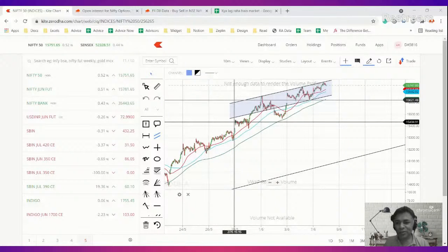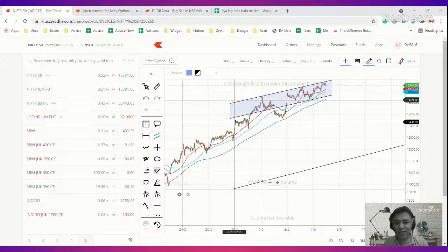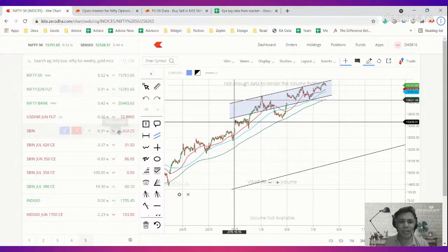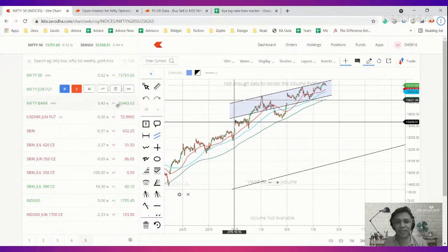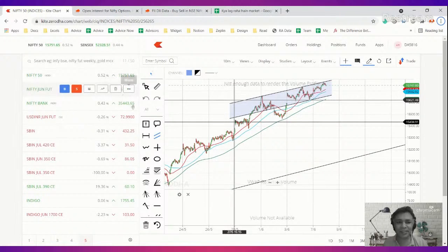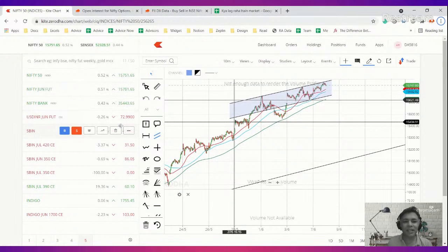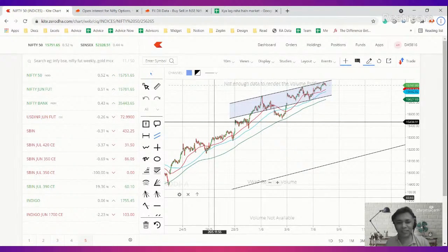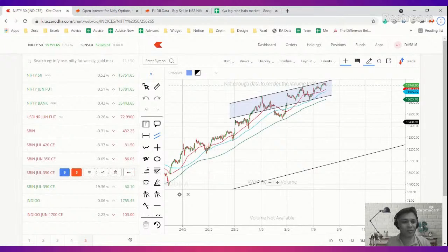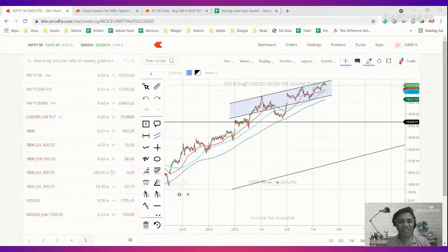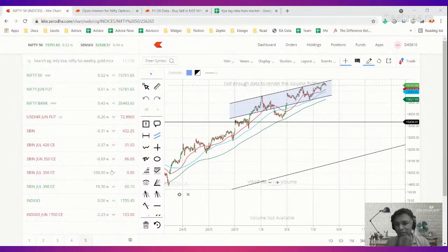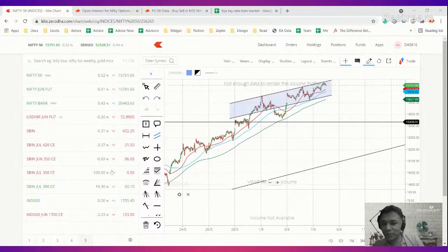So that was our analysis for today. SGX is trading at 15,800, which just means that it is 20 points, which is hardly anything to care about, and we all know SGX.